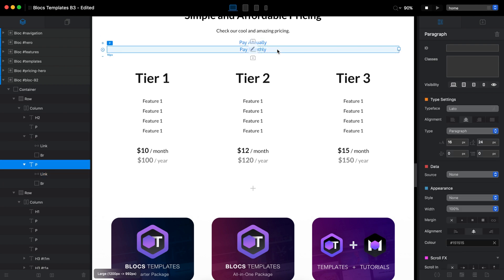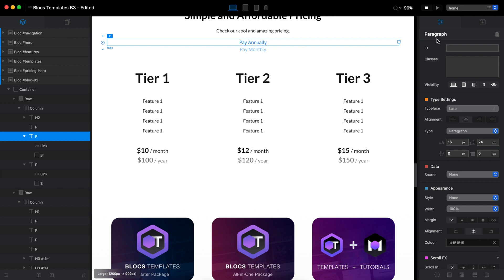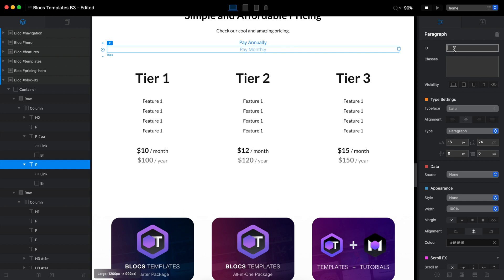So by default, we will hide the monthly. And once again, we need to add IDs to both of these elements. So PA and this will be PM pay annually monthly, I guess.